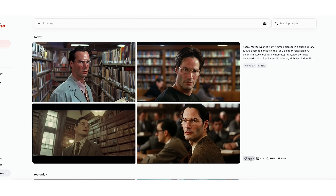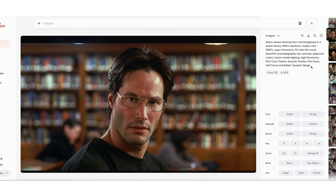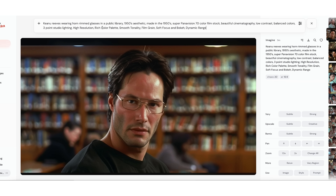We know that this is close. We know if we do this a few more times we're probably going to land on an extremely accurate likeness. What we're going to do now is put our prompt back up in here and get rid of what our scene is.